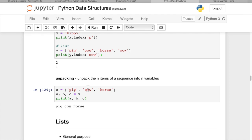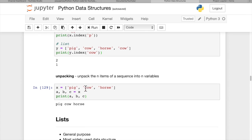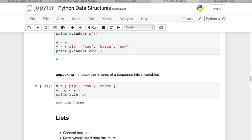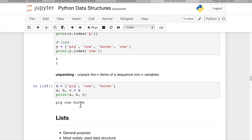Unpacking. We can unpack n items of a sequence into n variables. Now the number has to match. So if you have three items in this list, pig, cow, and horse, and we want to assign each of those three items to a separate variable, let's say a, b, and c. We can say a, b, c equals x. And Python will unpack x and assign the items in order to these three variables. Now when we print a, b, c, we get pig, cow, horse.